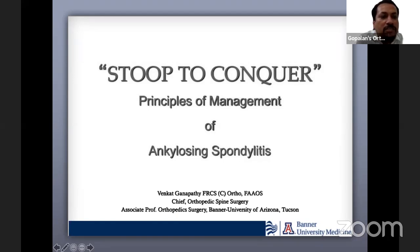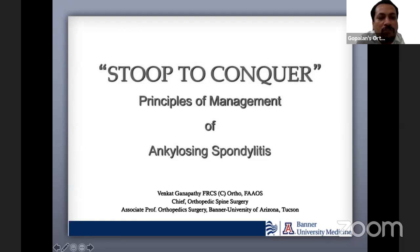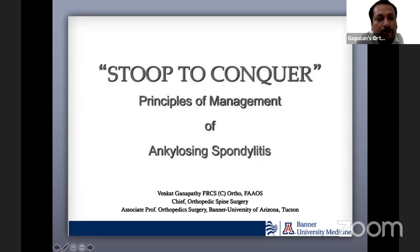Dr. Ganpati is a sixth-year academic spine practitioner and is currently an associate professor in the Department of Orthopedic Surgery at the University of Arizona, CUSIN. He serves as chief of spine surgery and co-director of the spine fellowship at the University of Arizona.